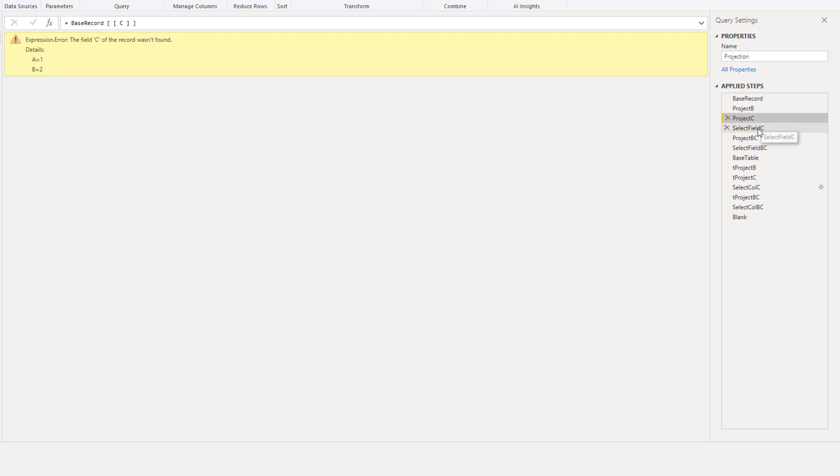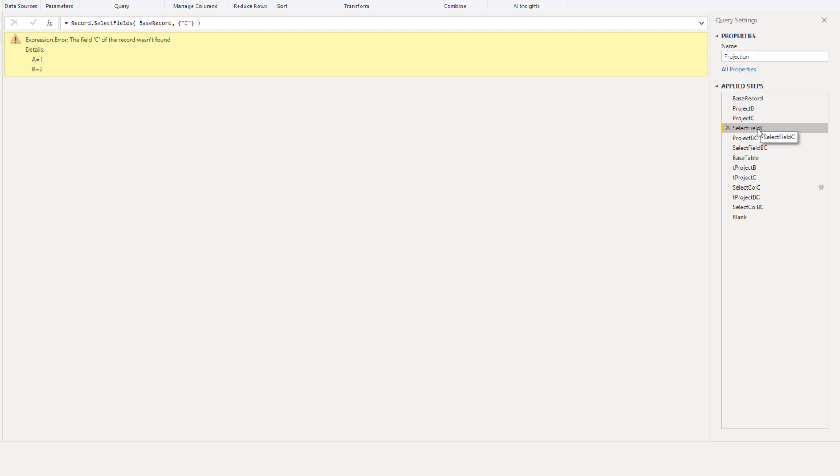Let's take a look at that. So instead of using projection now we've used the standard library function Record.SelectFields and calling a field that doesn't exist inside the record returns exactly the same error.